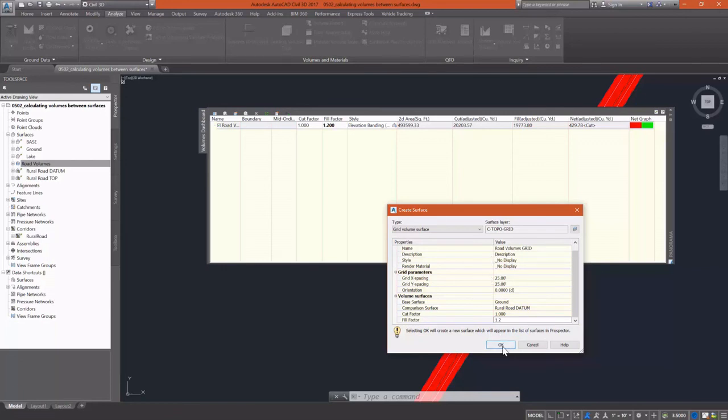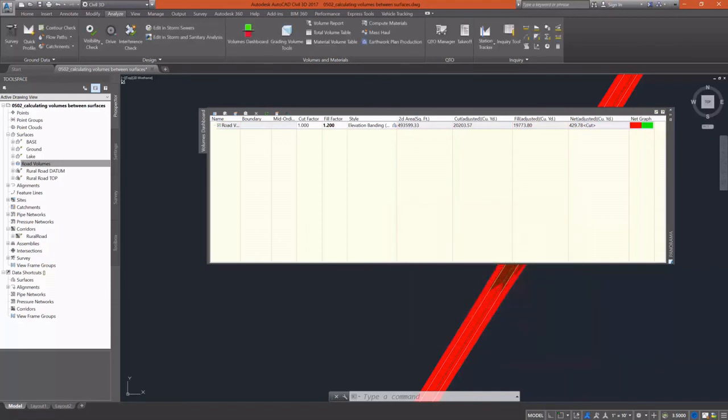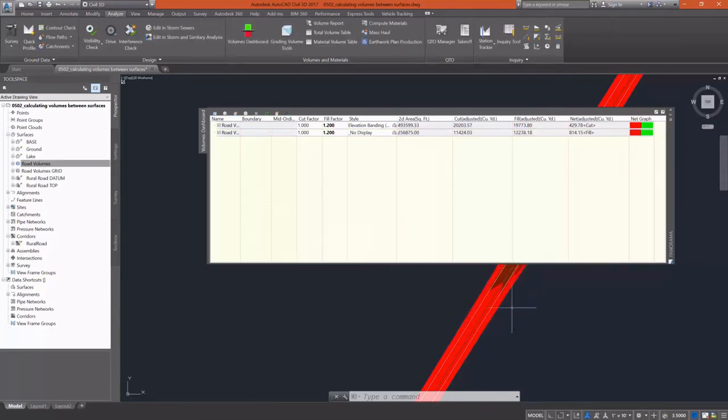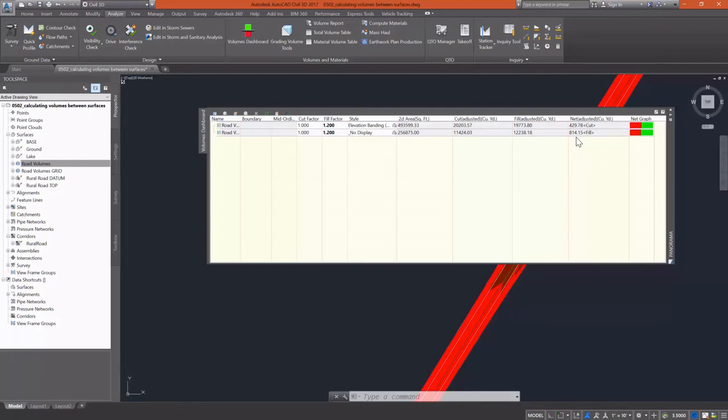And now when this surface is created, you can see the difference in our cut and fill and our adjusted cut seems to be almost double the adjusted cut of the TIN volume surface. So that's the accuracy differences.